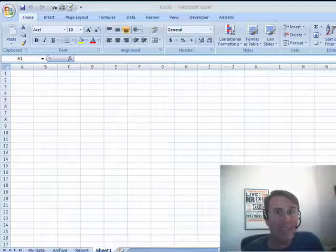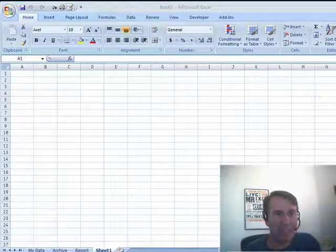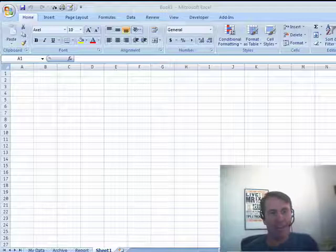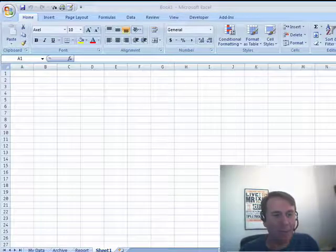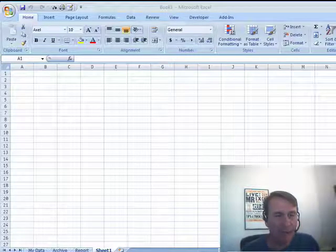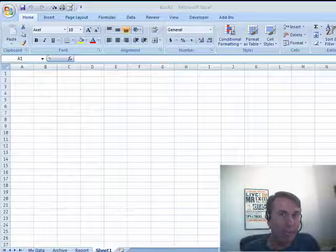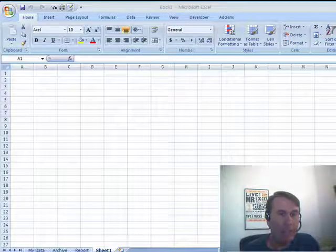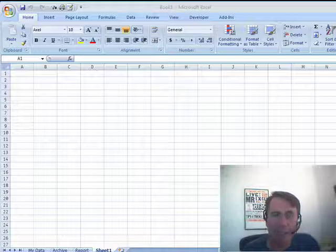Hey, welcome back to the MrExcel netcast. I'm Bill Jelen. A great question just sent in by Craig. I had to throw on the camera here and do a quick podcast about it. Craig recorded some VBA and Craig is worried that the macro isn't going to work if someone renames one of the sheets.